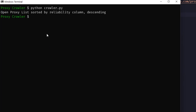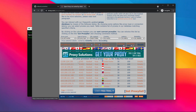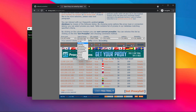Open proxy is sorted by reliability column. The types of proxy include HTTP proxy, anonymous proxy, SOX, SOX4, and SOX5.